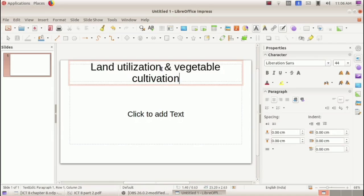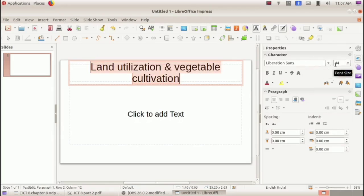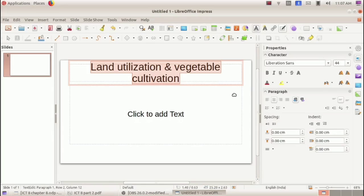After typing the title, select it and from the Properties window we can change the font style, font size, bold, italics, underline, color, etc. Changing text properties works just like we learned in LibreOffice Writer in the first chapter. The font size is already 44, so no change is needed. That is how we give the title.